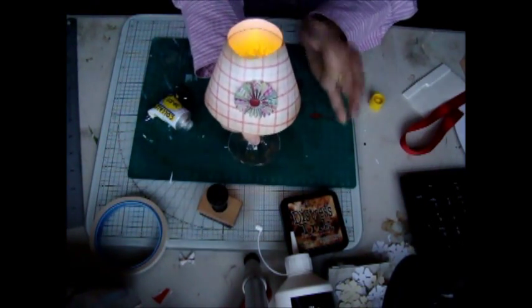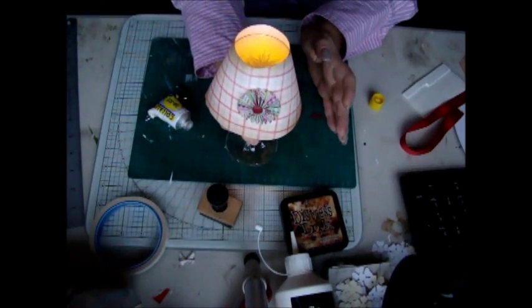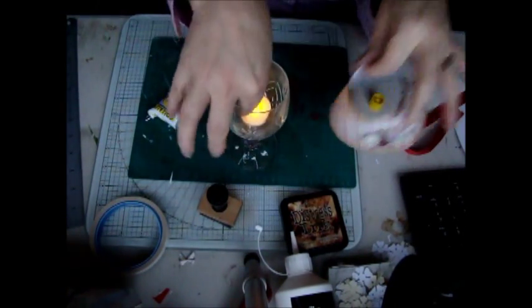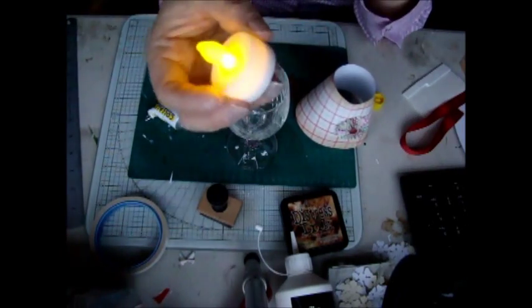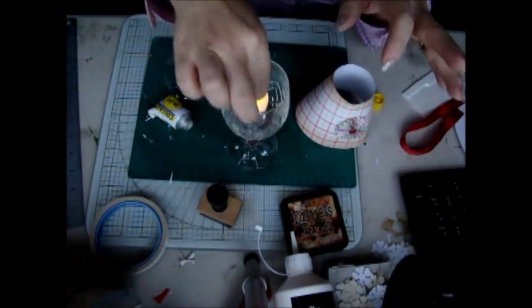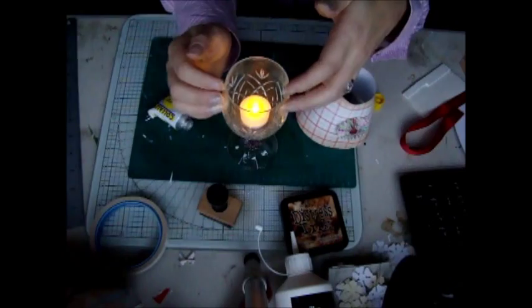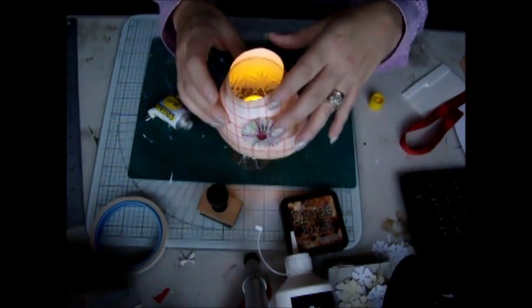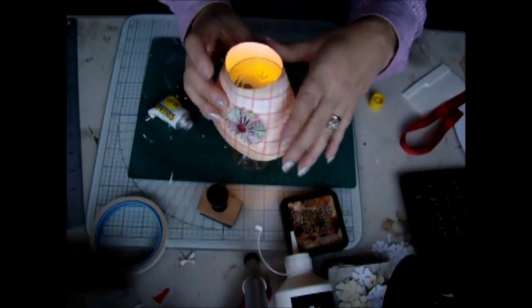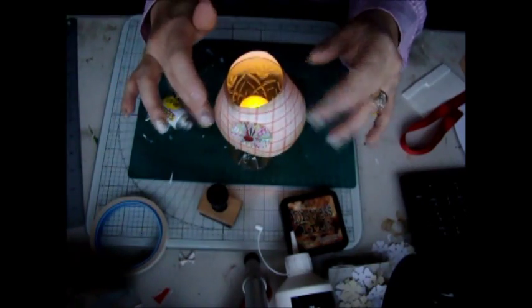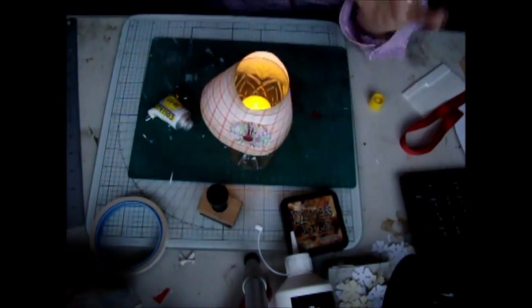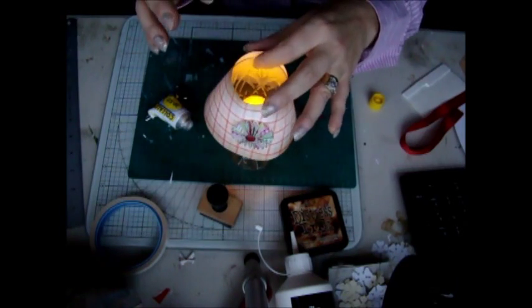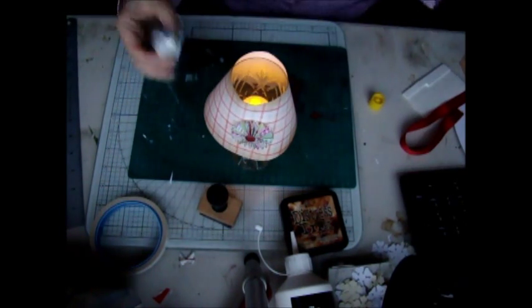The only thing I would say is I wouldn't necessarily use a flame just because of the paper around the top. I personally wouldn't use an actual flame, I would use one of these LED tea lights.